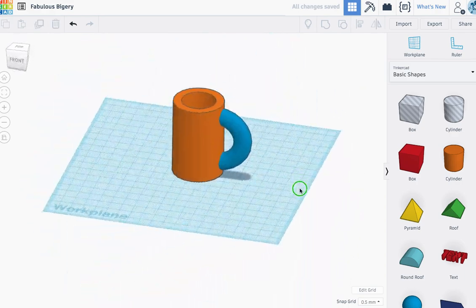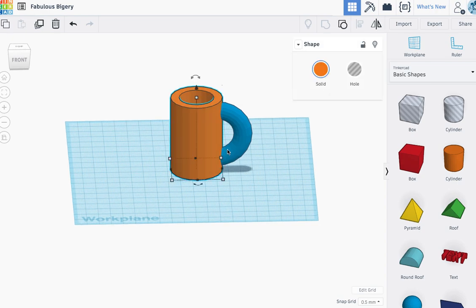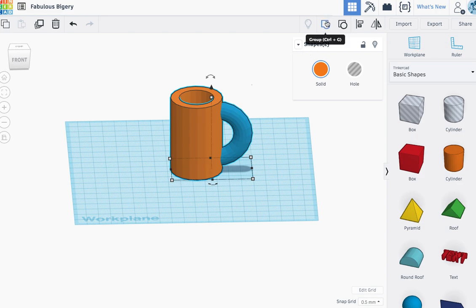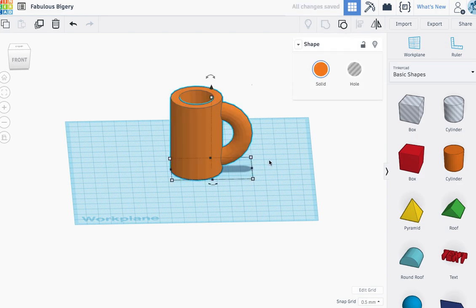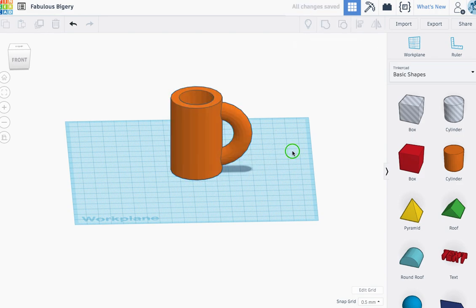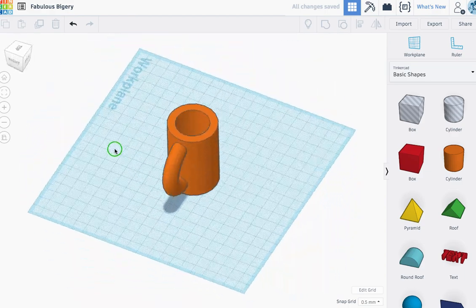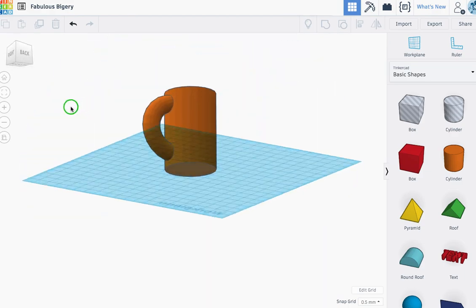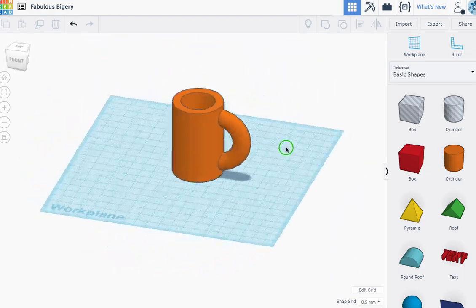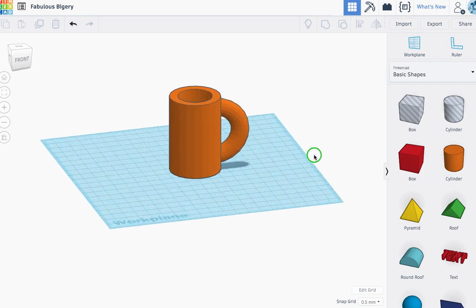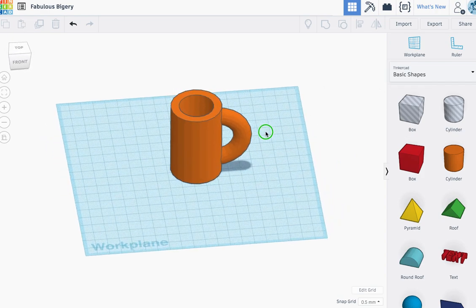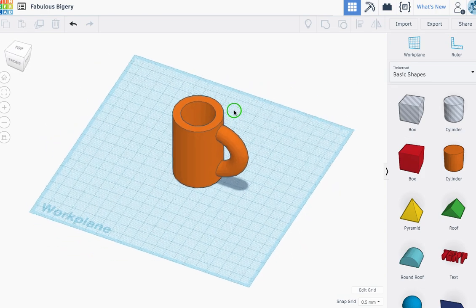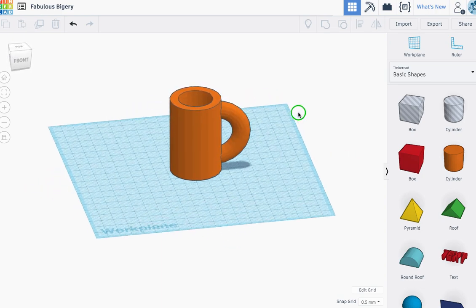Last step is I need to group them together. So I'm going to select the mug, the cup area, select the handle. Maybe we got to hold shift and then click group. And there I have one solid piece, my little mug. You can spend as much or a little time on it. If you want to make it fancier, try looking at some of the other tools to see if you like making it a little bit better.